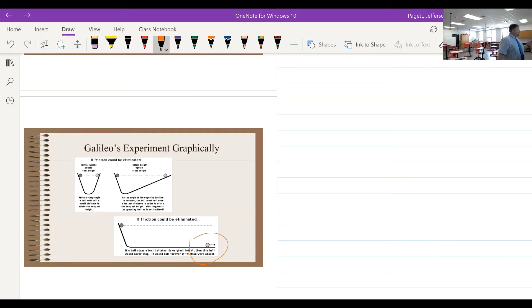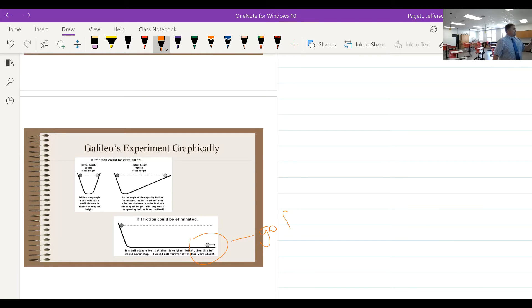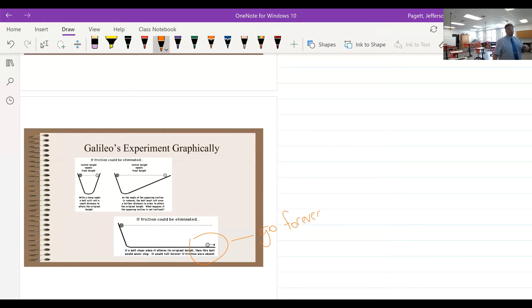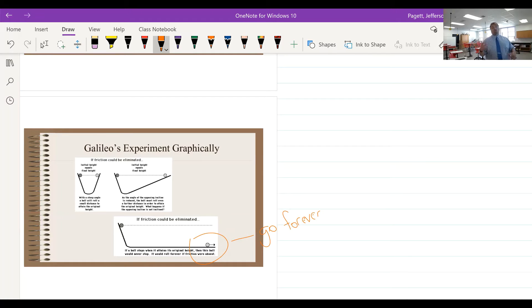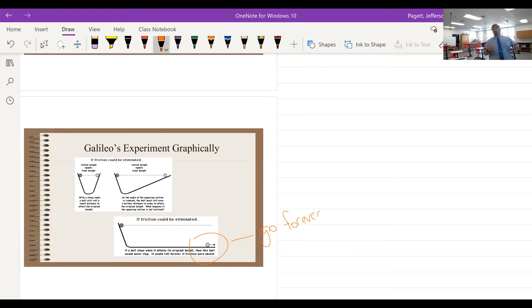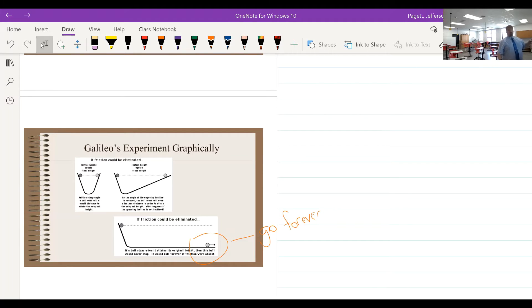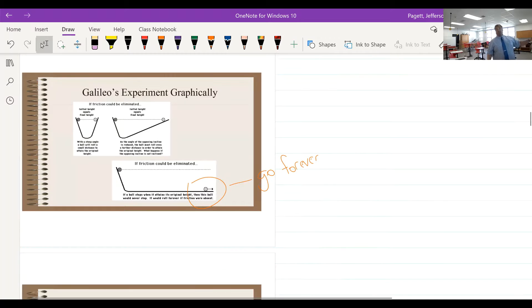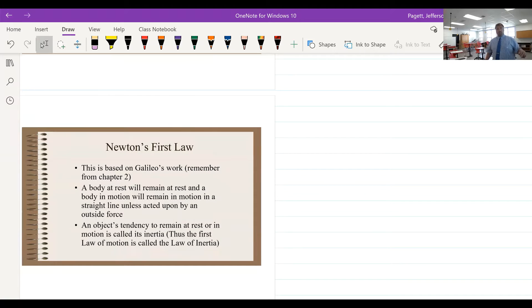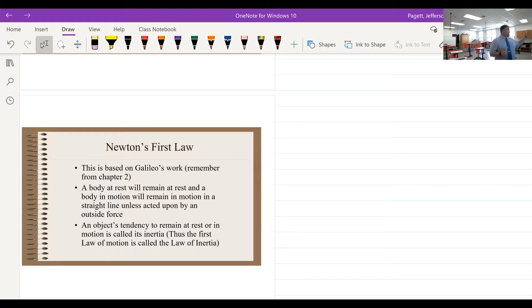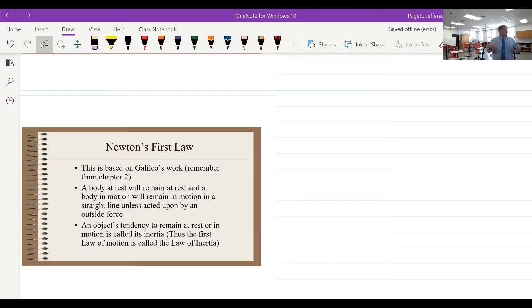This thing would go forever as long as there's no force acting on it to slow it down, to make it change its velocity negatively, to make it stop. In the absence of a force, this thing could continue on. And so that kind of rewrote the rules, because before then everybody knew that an object's natural state was at rest.